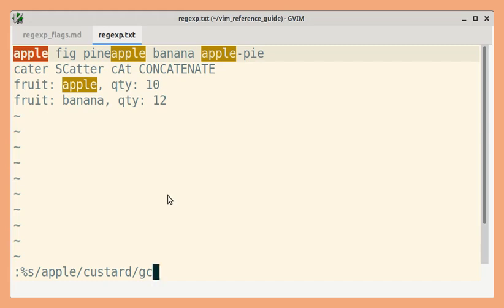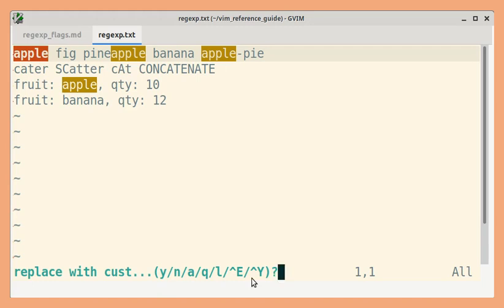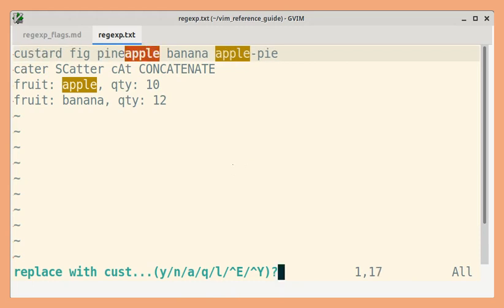I am going to press Enter. So this is the current highlighted match and you are asked what to do with it. You can use Y to confirm Yes, N for No and so on. I am going to press Y. So that was replaced. And then the next match is highlighted.